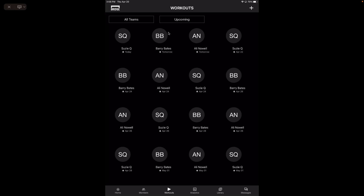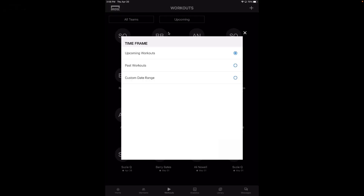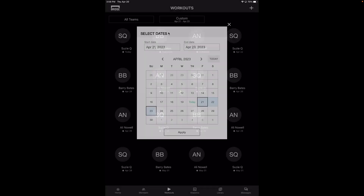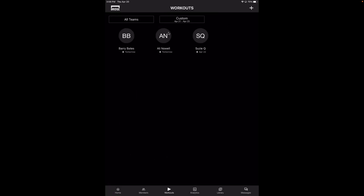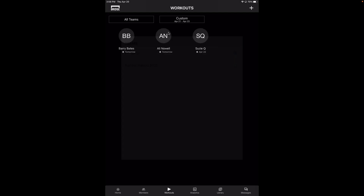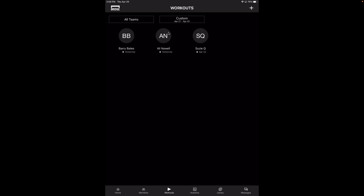You can also toggle at the top to a custom date range. So let's say you want to see who's coming in this weekend — you could go Friday to Sunday, apply it, and see exactly who's coming in the next three days. You can also edit who you're seeing and toggle between multiple teams.